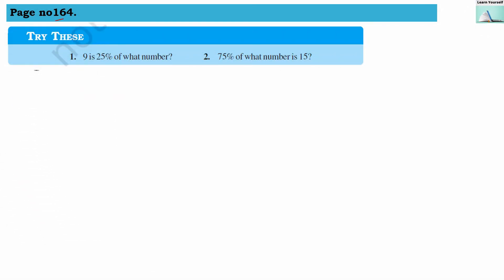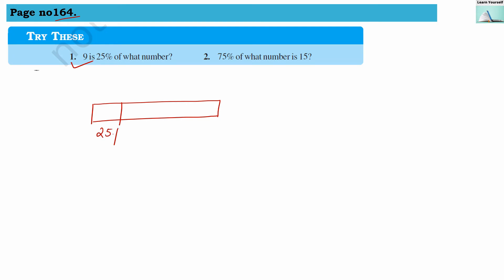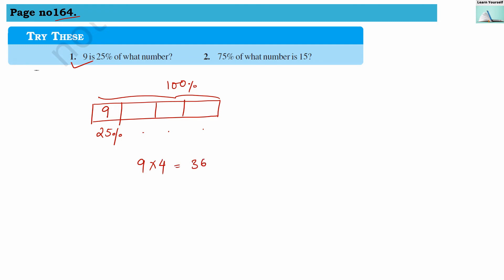Try these sums from page number 164. First question: 9 is 25% of what number? If the whole quantity is 100% and 25% of it represents number 9, we need to find the 100% quantity. Since 25% appears four times to make 100%, we can do 9 multiplied by 4 to get 36. So 36 is the number of which 25% is 9.